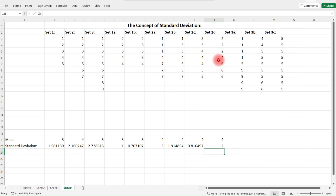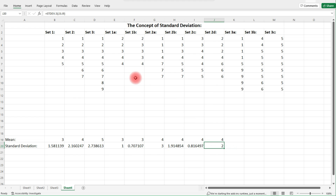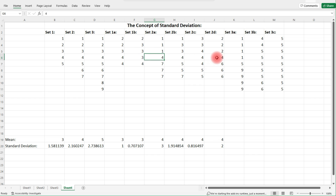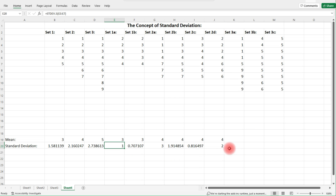If you have more than one point on the mean, it's not going to give a nice whole number. The only way we get a whole number is if we have one point on the mean and all the other points are a whole number away from the mean and equally distant from the mean — that's how we get a clean result like this.